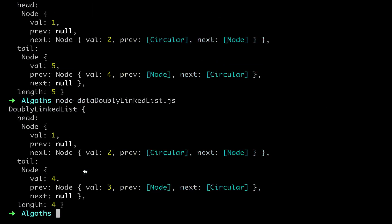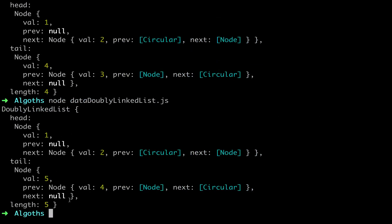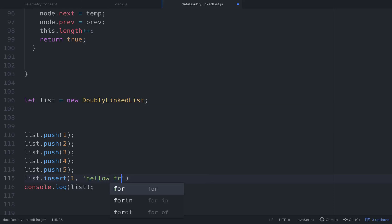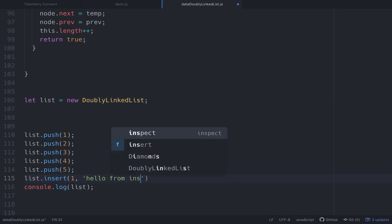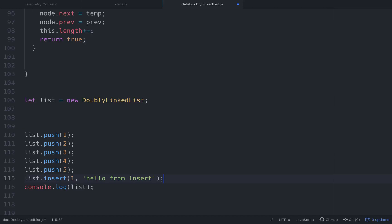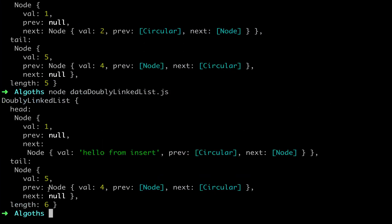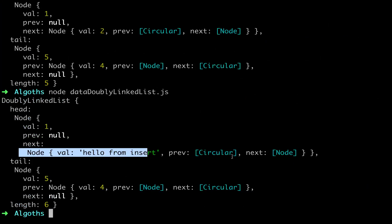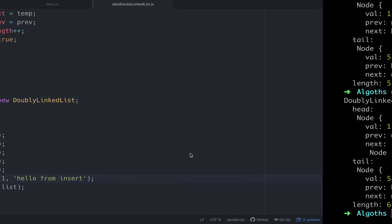Let's test it. Our list has a length of five, and the last value is five. We'll try to insert between index one and two. After running insert, our length is now six, and the head node's next is our newly inserted 'hello from insert' node. Its previous is circular and its next points to the next node. So that's working.